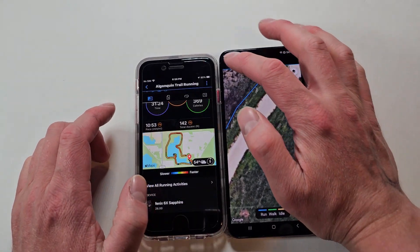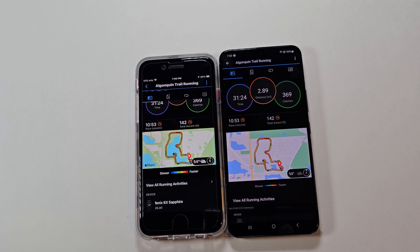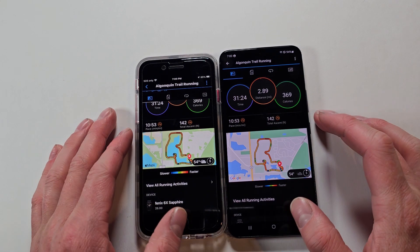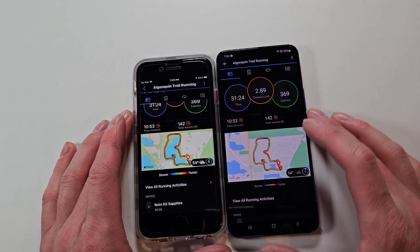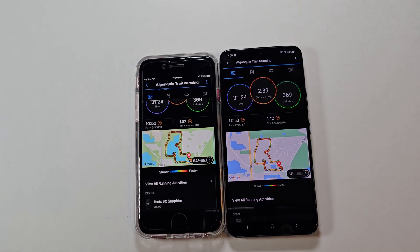So there you go — basically the same app with just a few minor differences. Let me know what you think. It's the same app, so you get all the same information. Alright, thanks for watching, hope you have a good one. See you next time, goodbye.